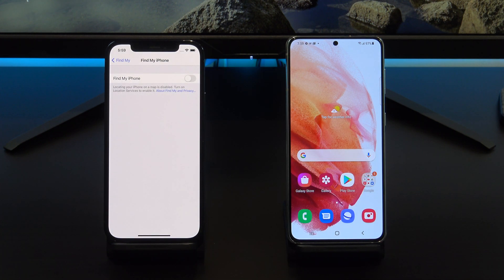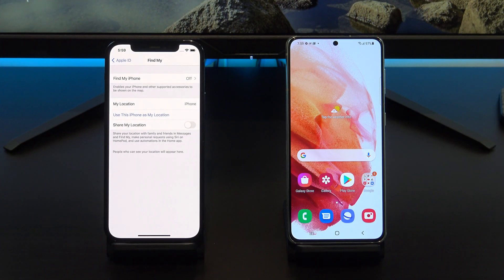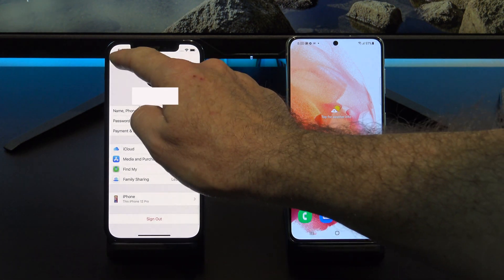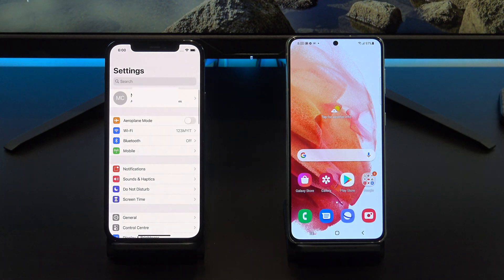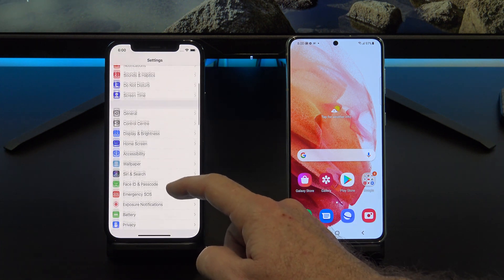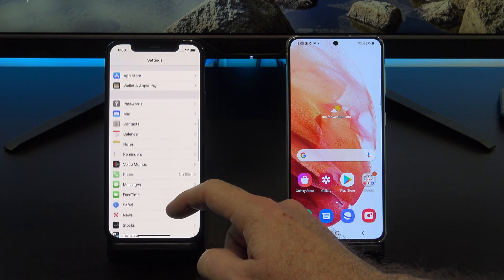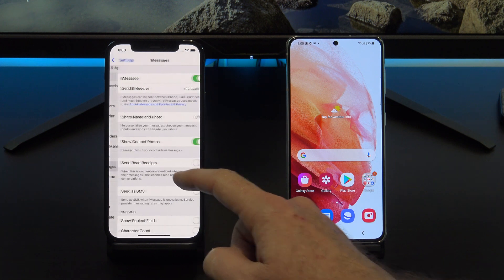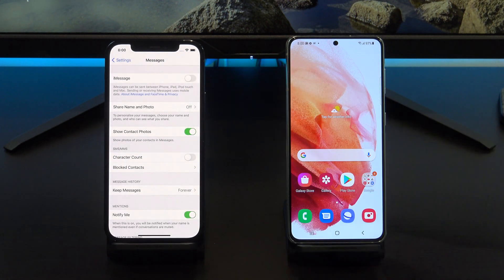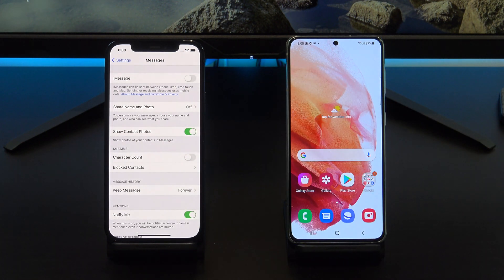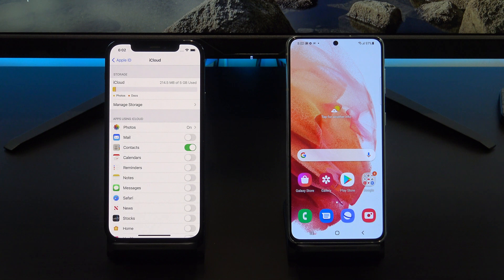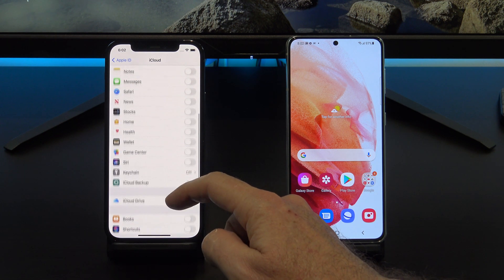You also want to turn off iMessages. Go back out into Settings and then scroll down to Messages. Once you are in Messages, at the top, just turn off iMessage. Alright, now you can go back into the iCloud backup and start the backup.